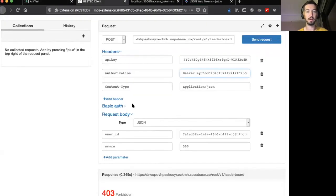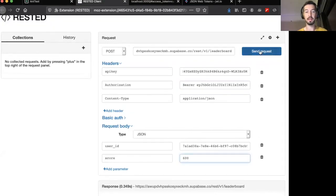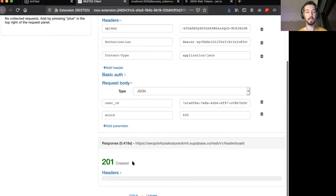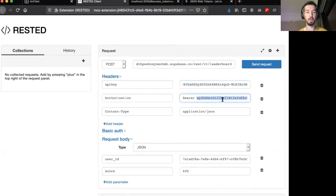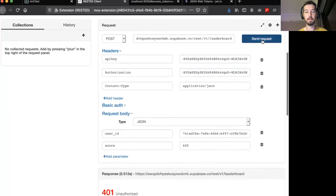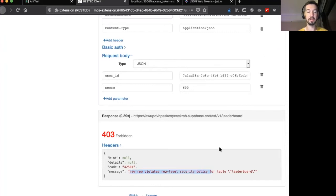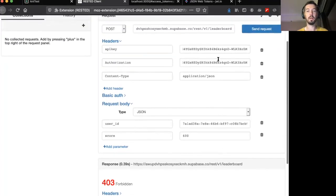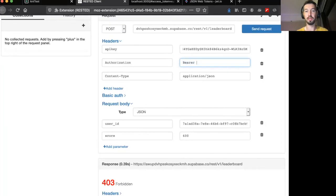Now, if we try and insert some new data, let's say a score of 600 with our user, it should succeed. But if we replace the bearer token with the anon token, for example, then it should fail. Now we see new row violates row level security policy. So we know that the anon key can't insert new rows. But let's try another authenticated user.